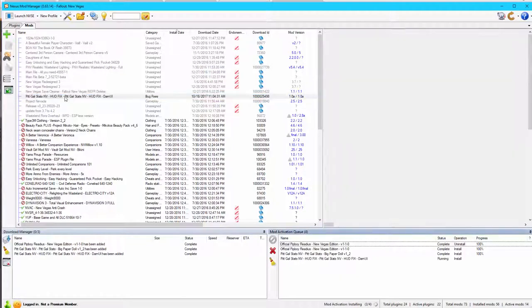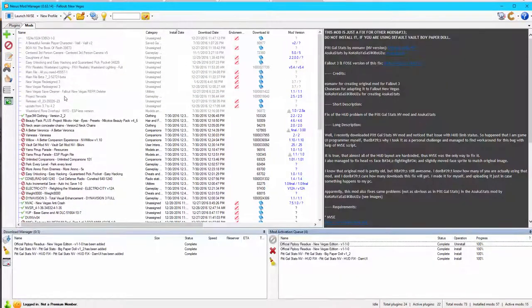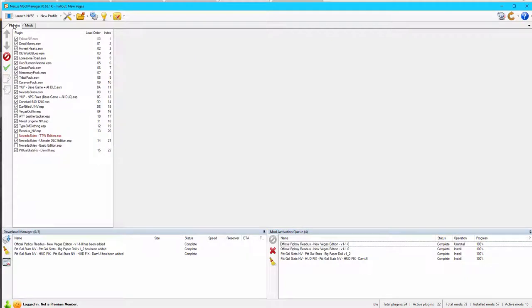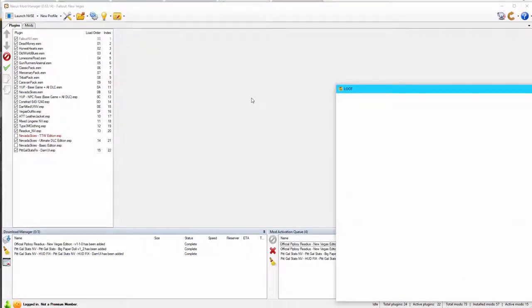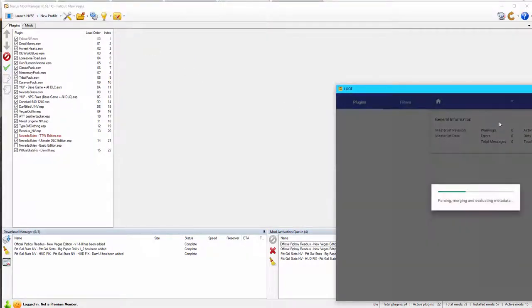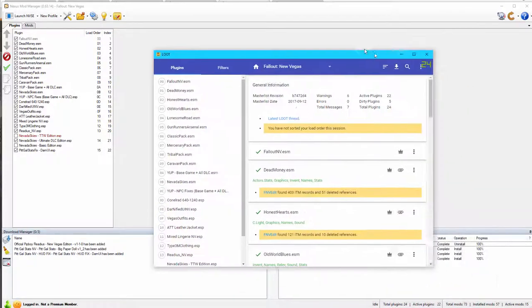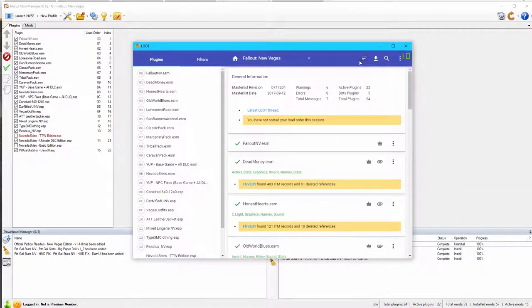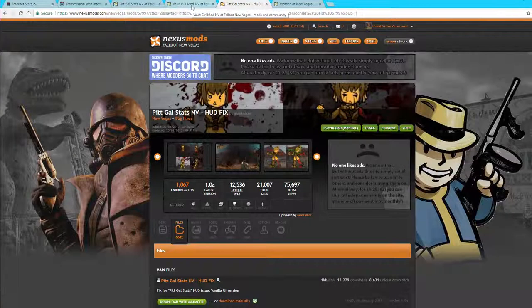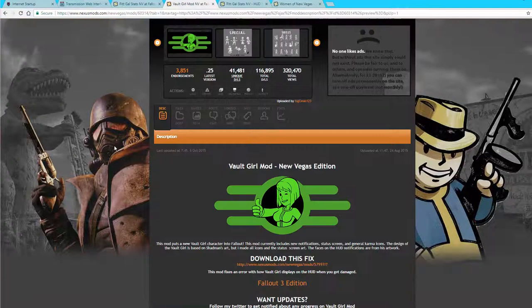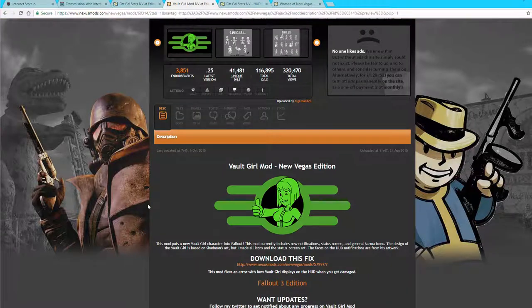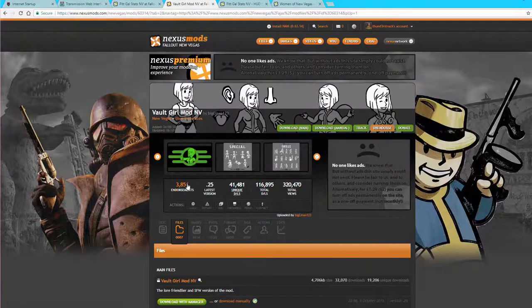And we're going to double-click that to install and activate the mod. Check the plugins. And there is a plugin for that fix. So we need to run along to Loot and then re-sort our plugins. And finally, we can get to the mod we actually want to install, the Vault Girl mod, New Vegas Edition.